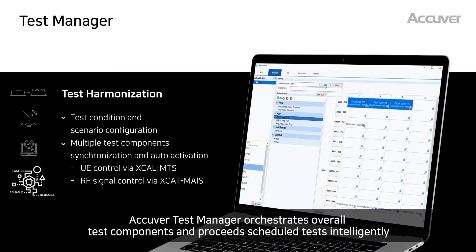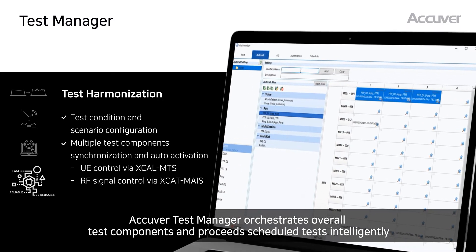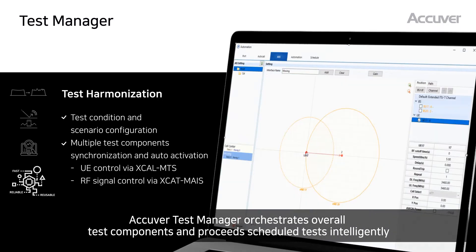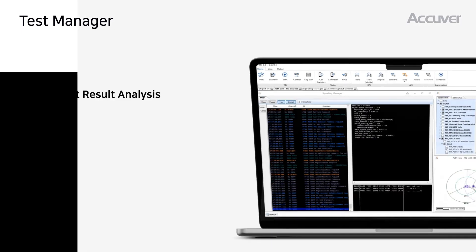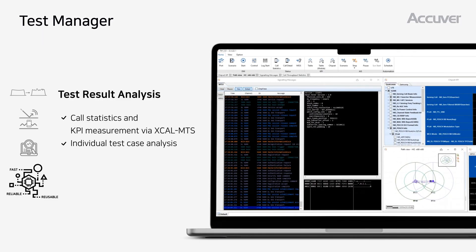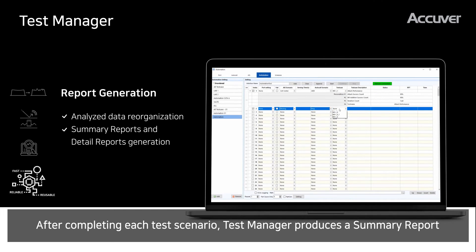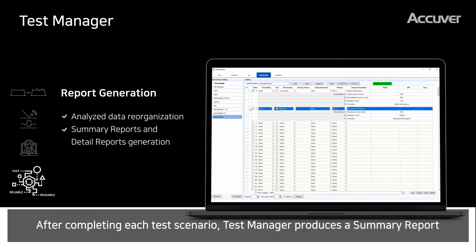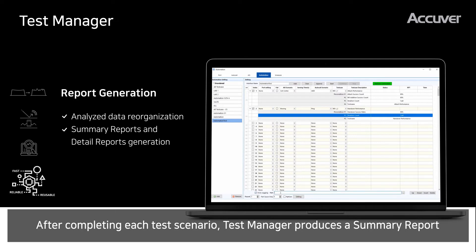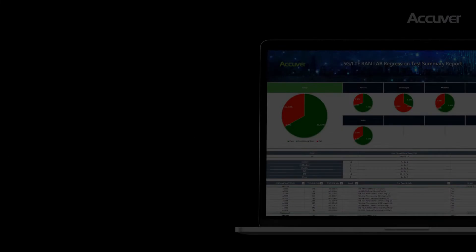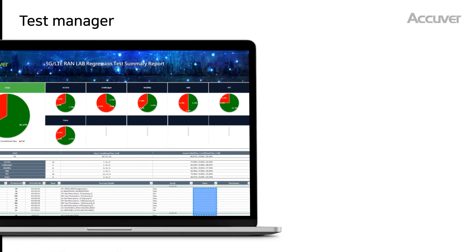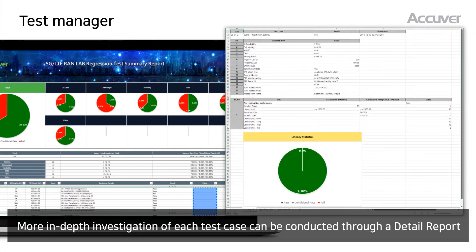AQVER's test manager orchestrates overall test components and proceeds with scheduled tests intelligently. Test result analysis shows automatically repeated system performance validation. After completing each test scenario, the test manager produces a summary report, and more in-depth investigation of each test case can be conducted through a detailed report.